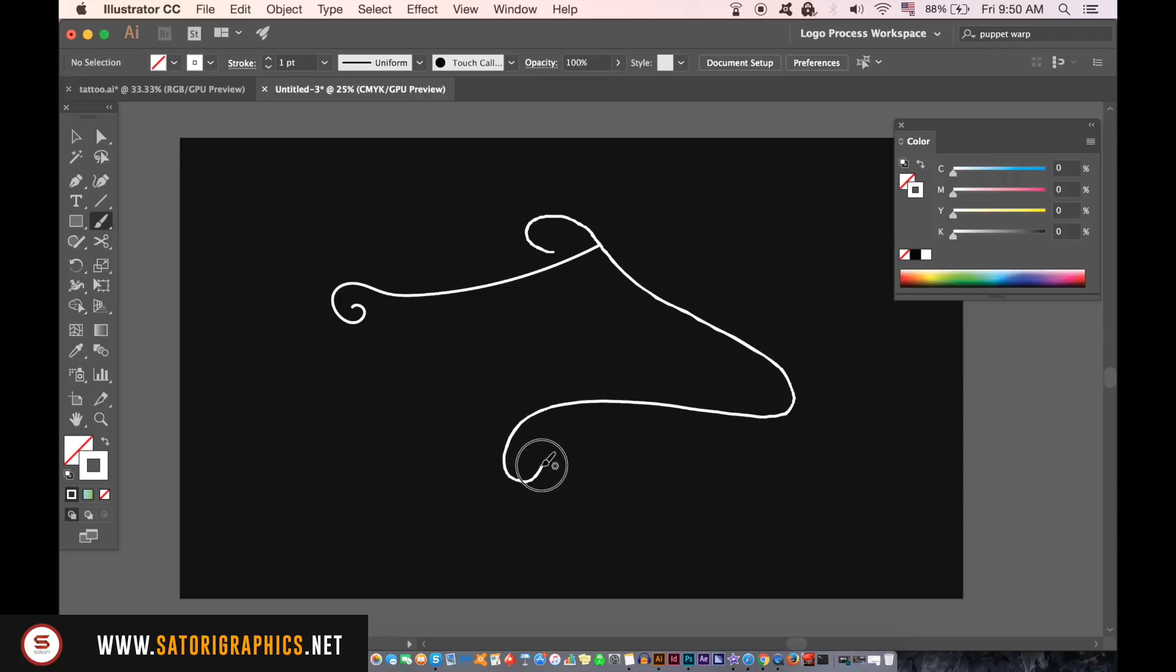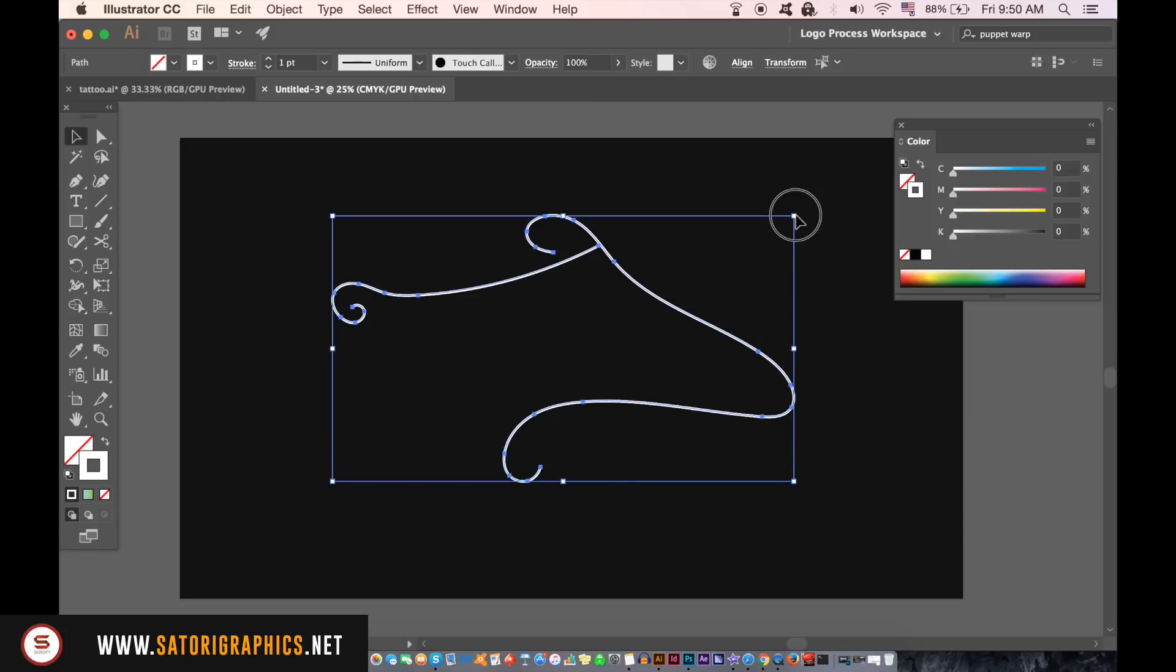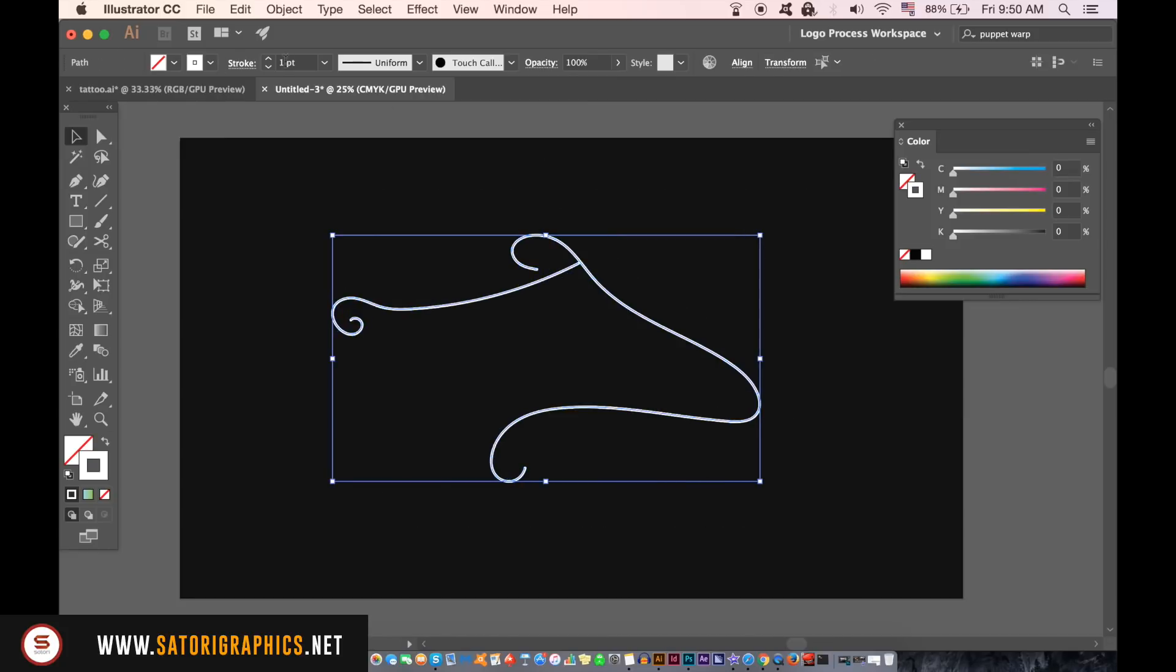Once you've drawn out the lines, change the stroke weight to something very thin and then go up to object, blending options, and then blend.